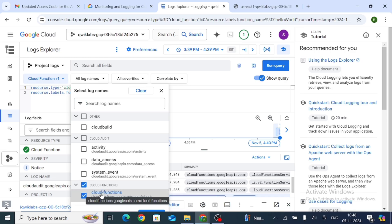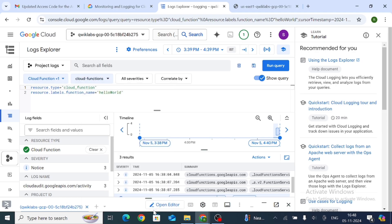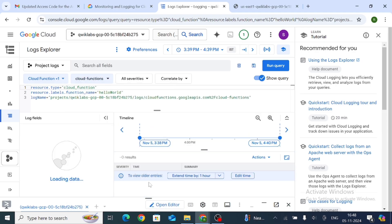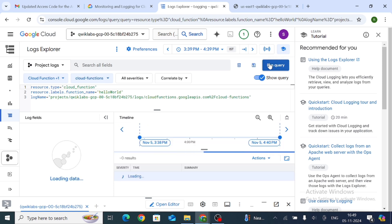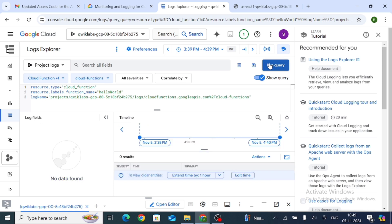Click Apply — the button may not be clearly visible but it is there. Then click Run Query. From the Actions dropdown, click on Create Metric.